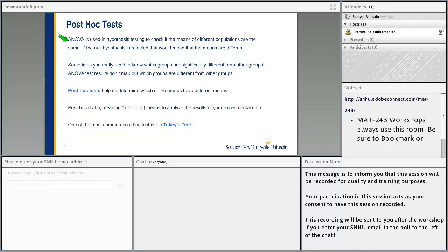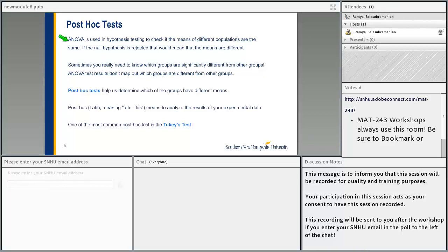As we saw in the ANOVA, when we are doing the hypothesis test, our alternate hypothesis is that there are at least two populations whose means are not the same, but we will not know which two populations those are. If we have four different populations that we are comparing — like in the example, we were comparing four different exam scores — and our conclusion was to reject the null, then we are saying there exist at least two exam scores whose means are not the same. But we will not know which pair it is. That's when we need to do the post-hoc test.